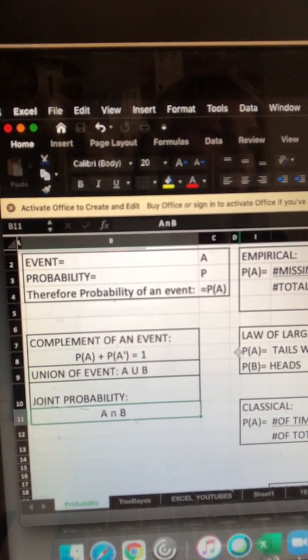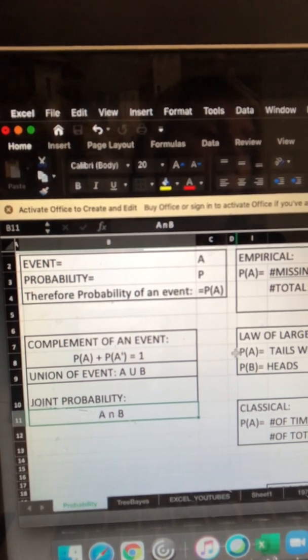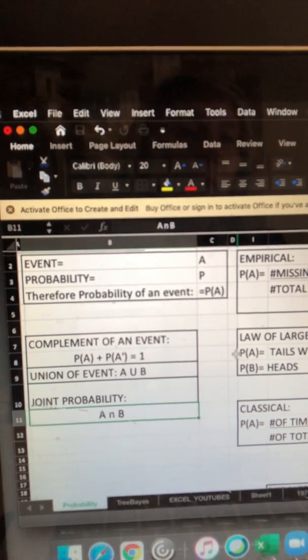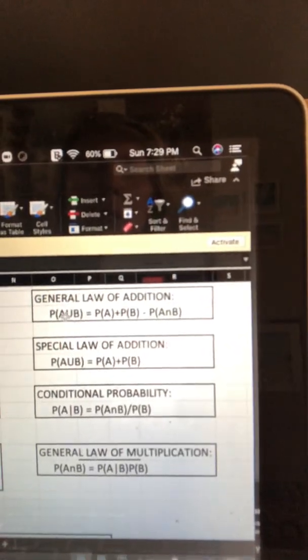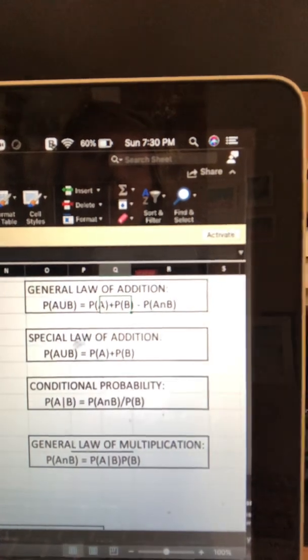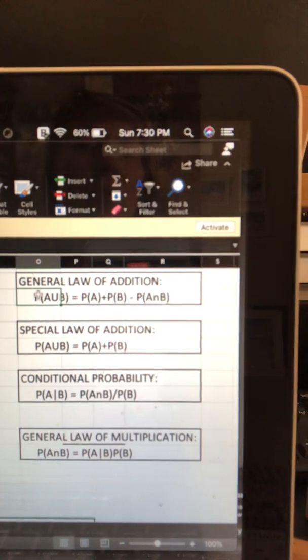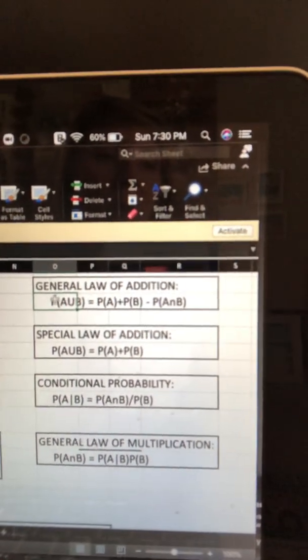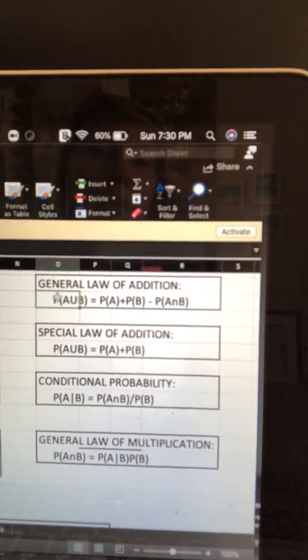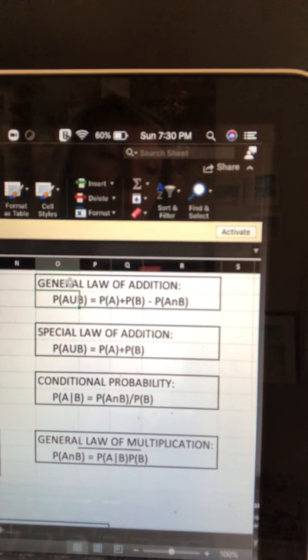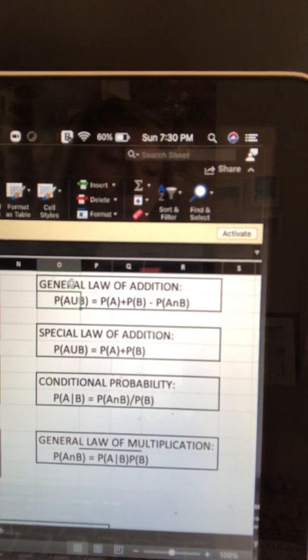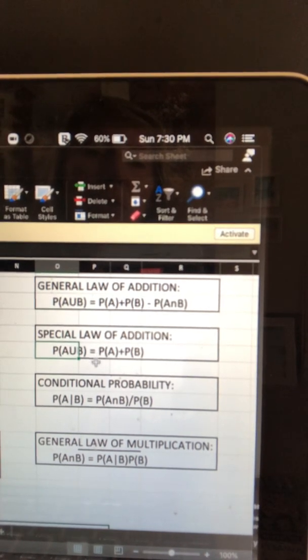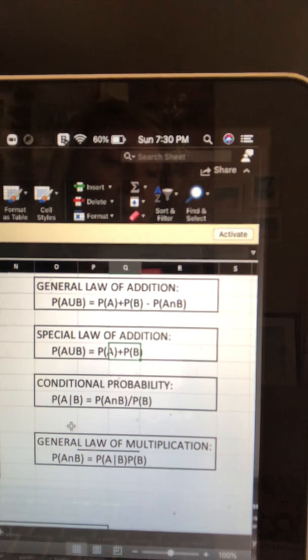Now, the general law of addition is basically the union of two events. So the sum of the probability minus the intersection, we would write it as probability of A union B equals the probability of A plus the probability of B minus that intersection. So the probability of A intersection B. There's also the special law of addition. So if A and B are exclusive, the probability of A intersection B would equal to zero. So where their intersection is zero. So the probability of A union B is going to be equal to the probability of A plus the probability of B.